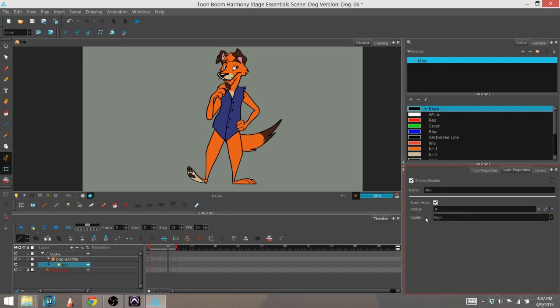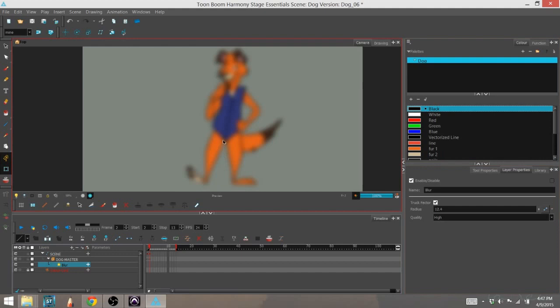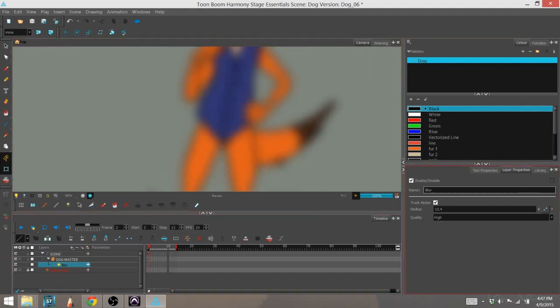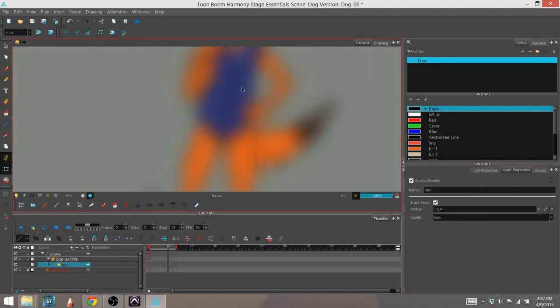You would have also a quality of the blurriness. I'm going to turn the blurriness up again so you can see the difference. Right now it's in high. If I turn it to low, you can see the quality of it is just much lower. You can see some pixelation.